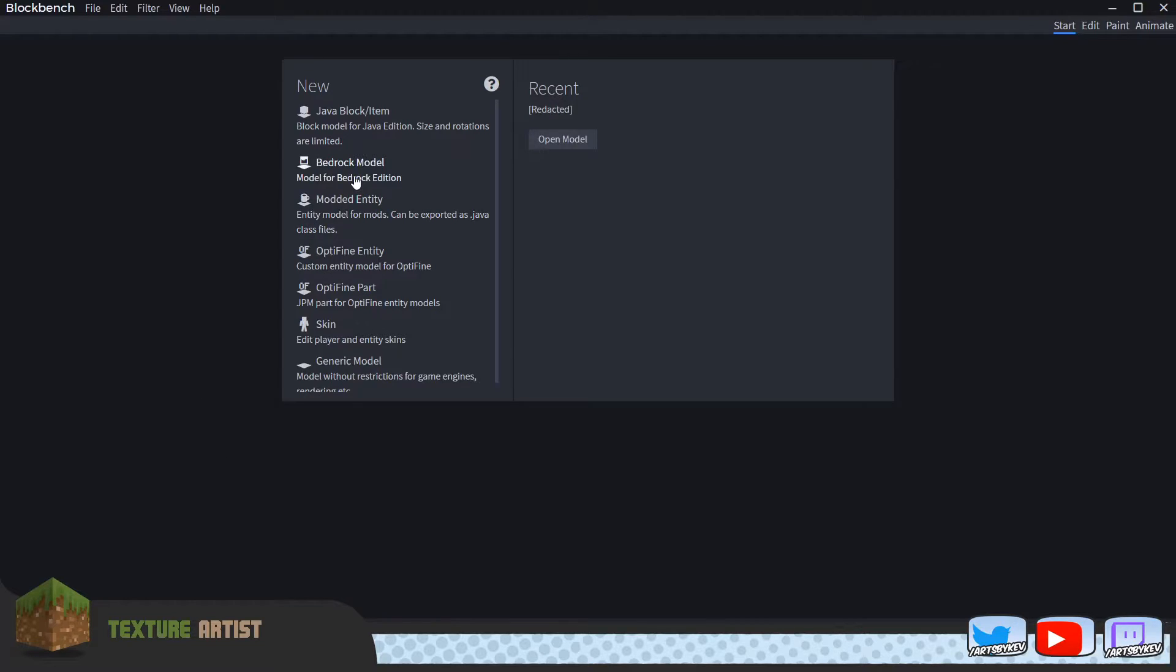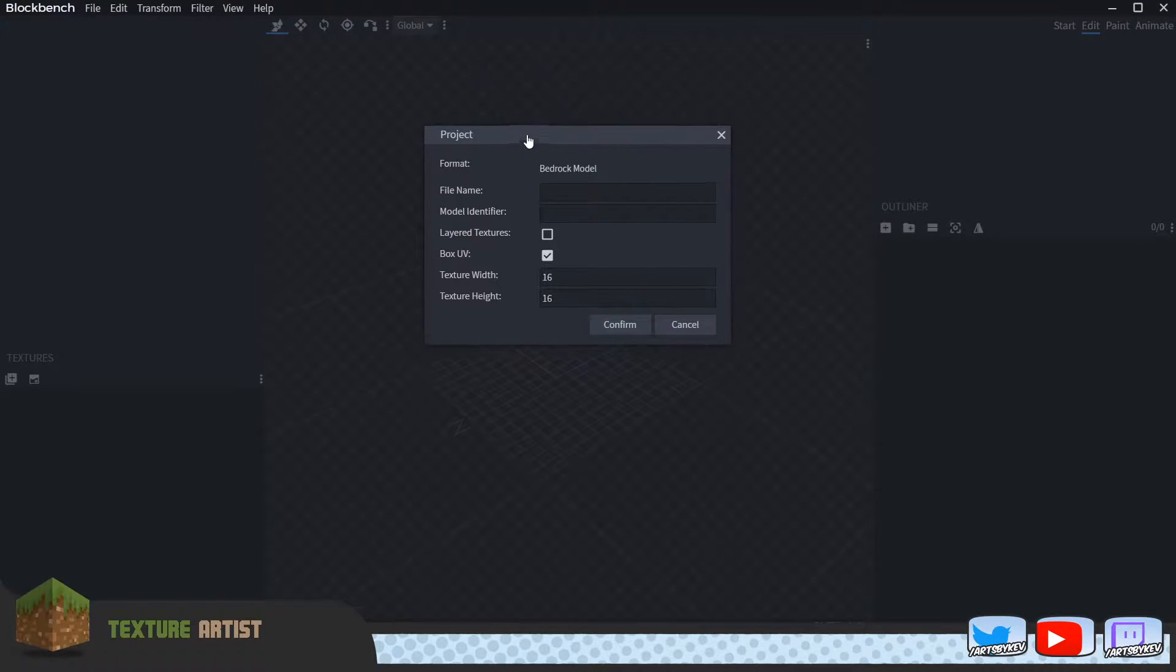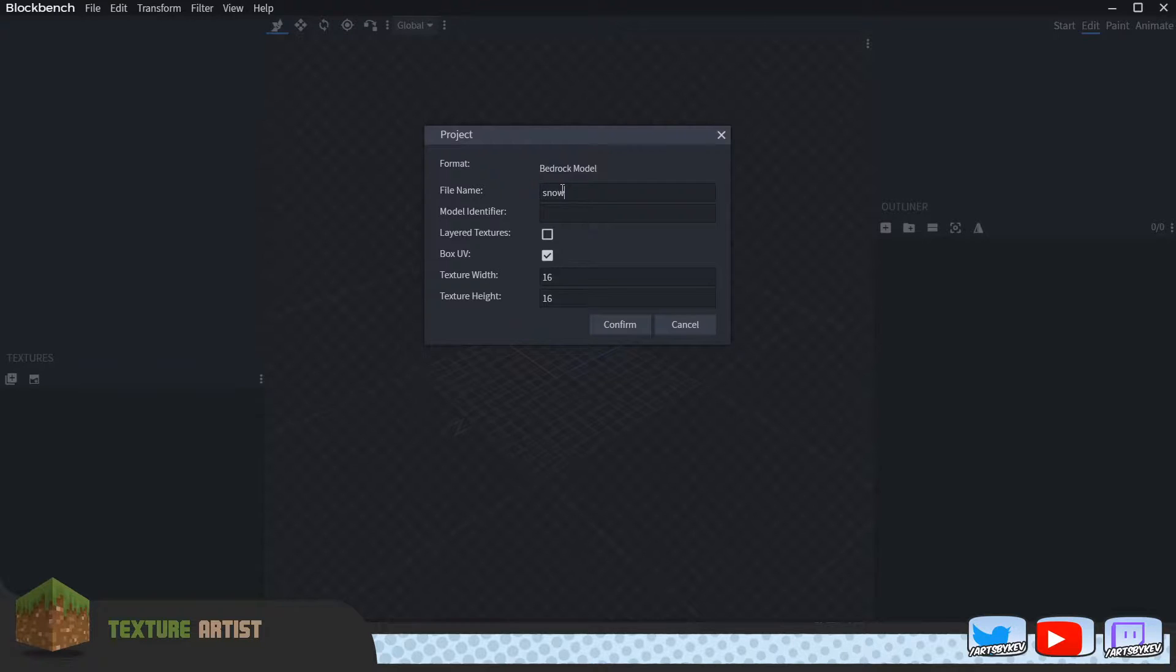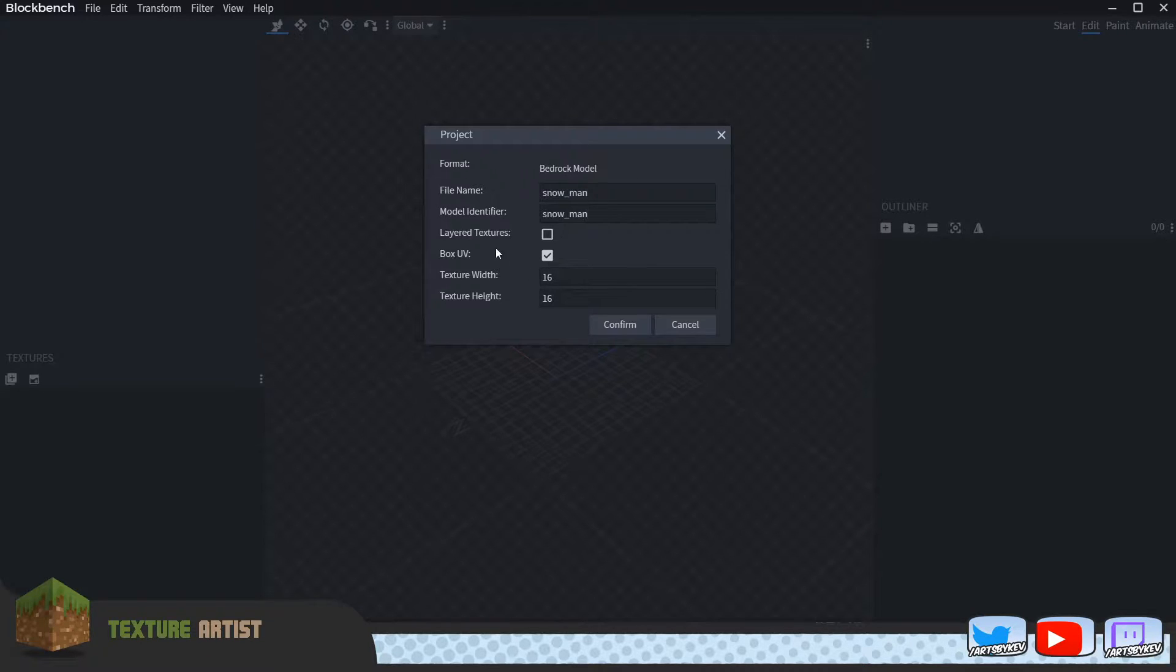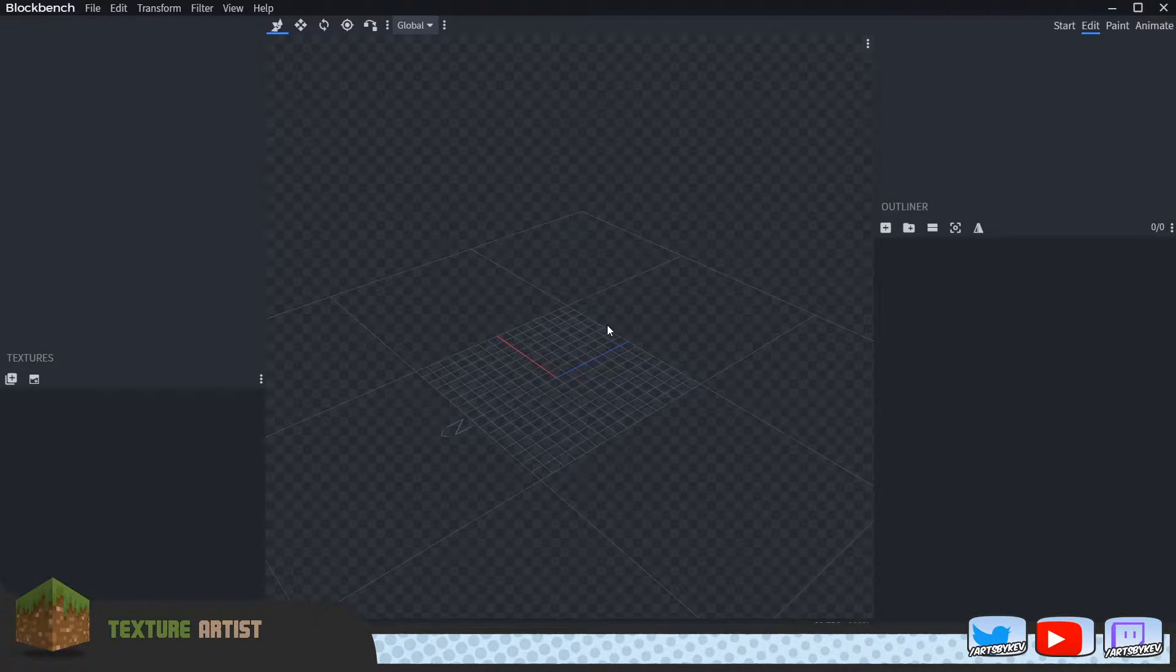First up, we develop a bedrock model. We start that up in our new project, completely new from the get-go. We're going to call this one Snowman. We'll leave the box UV checked in. We'll leave the texture width—doesn't really matter because we're not going to work too much on texture resolution at this point still. Let's confirm that. Okay, the file is begun.